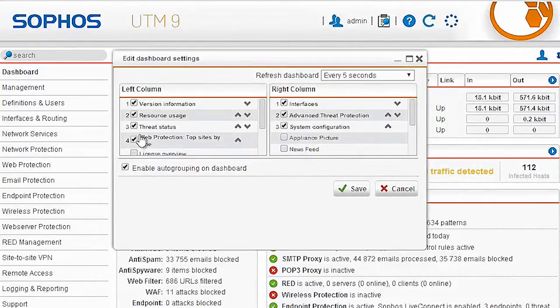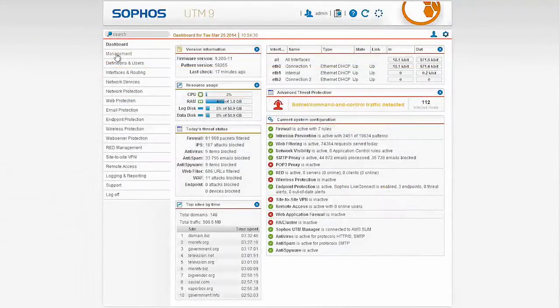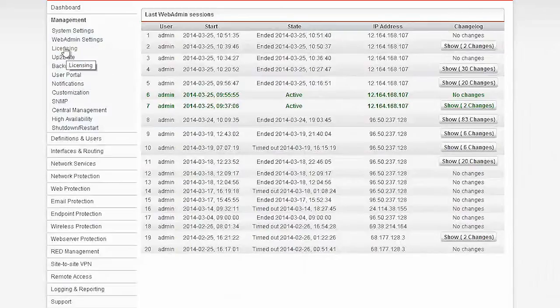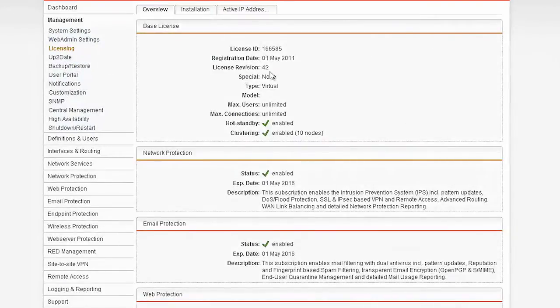When I'm happy with the way that my dashboard looks, I can then dive into our licensing and see which of our features I want to deploy to protect my network.